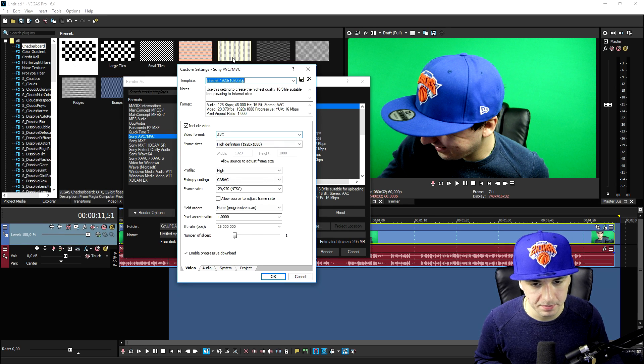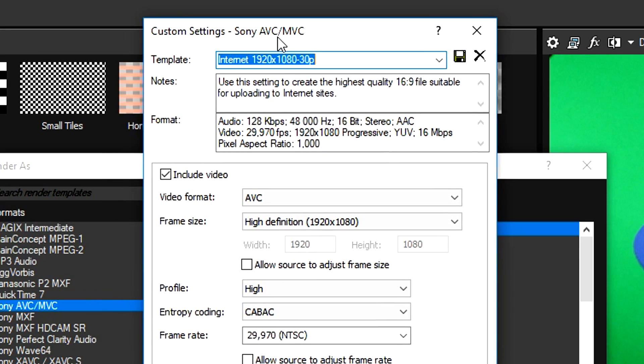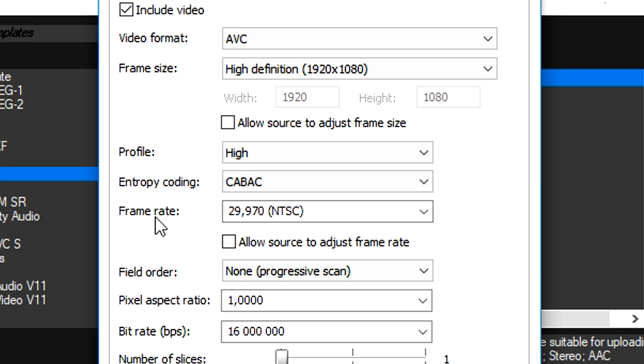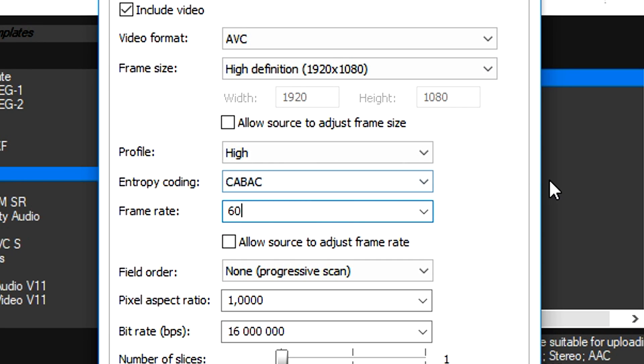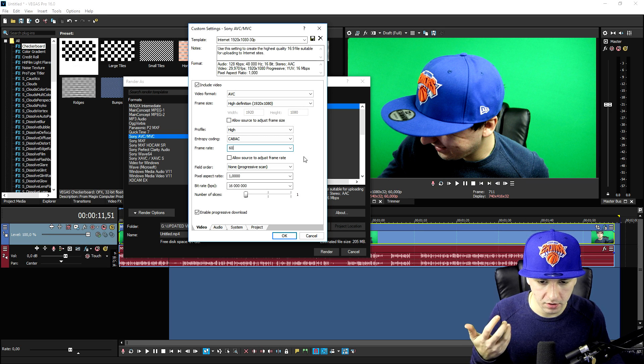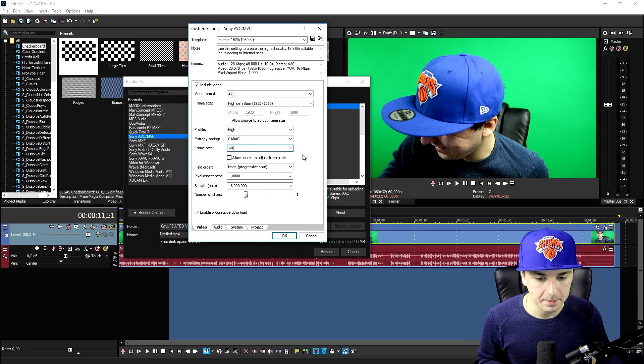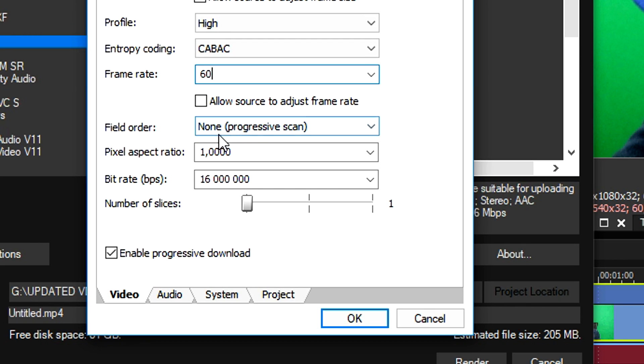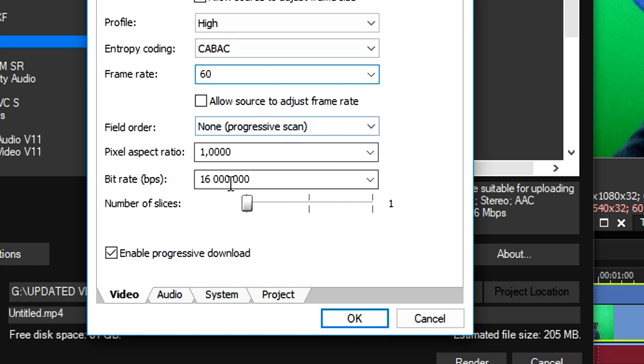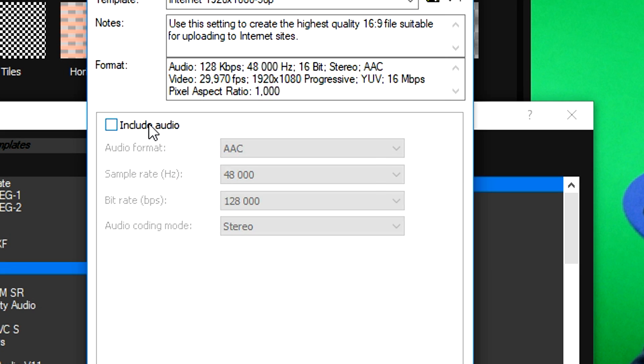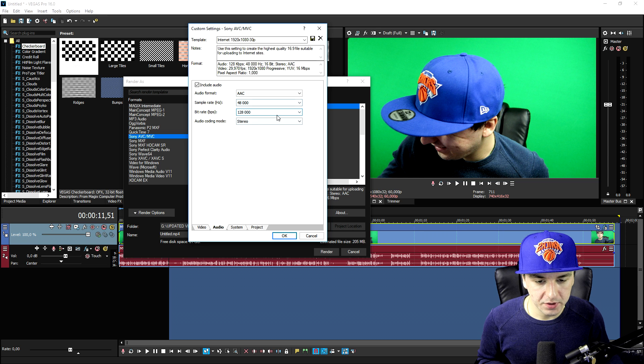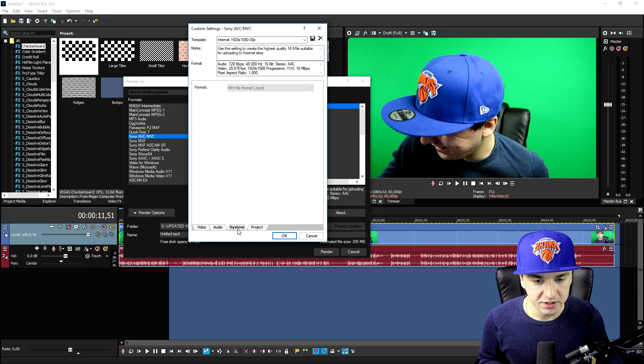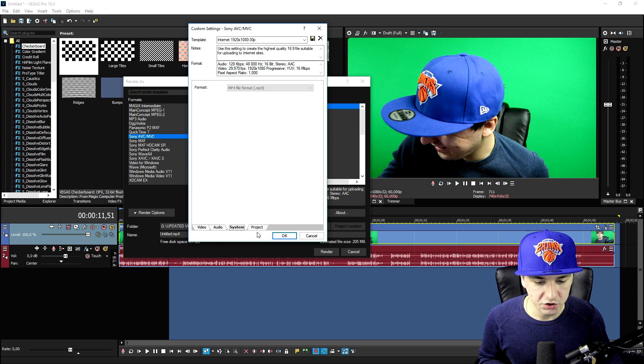So that's what we're going to do. Hit the Internet 1920 by 1080, click Customize Template, and then adjust the settings. The frame size is obviously 1920 by 1080, that's something we don't have to adjust. But the frame rate, you want to fill in 60. Obviously it can jump to 59 point something, but it's just the same as 60 FPS. The field order is Non Progressive Scan. Again the Pixel Aspect Ratio is 1.0000. Then you want to go to Audio, make sure that you include the audio, and leave all the settings as is.